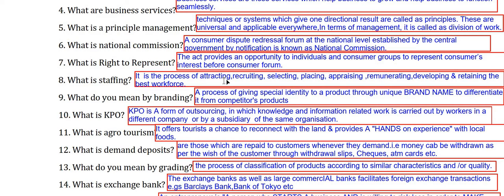What is staffing? Staffing is the process of attracting, recruiting, selecting, placing, appraising, remunerating, developing, and retaining the best workforce. It is one more important function of management.